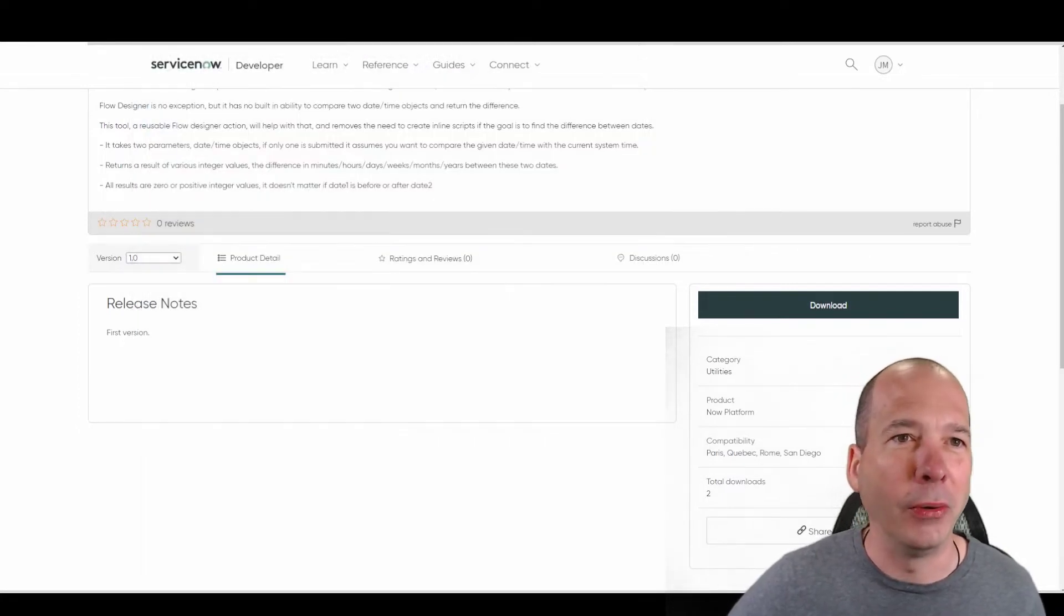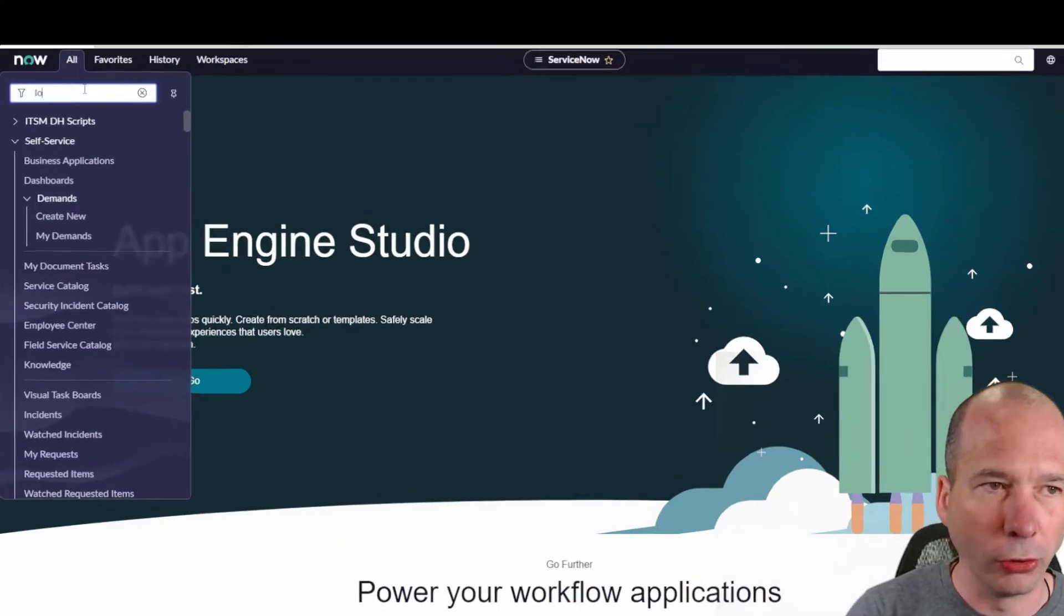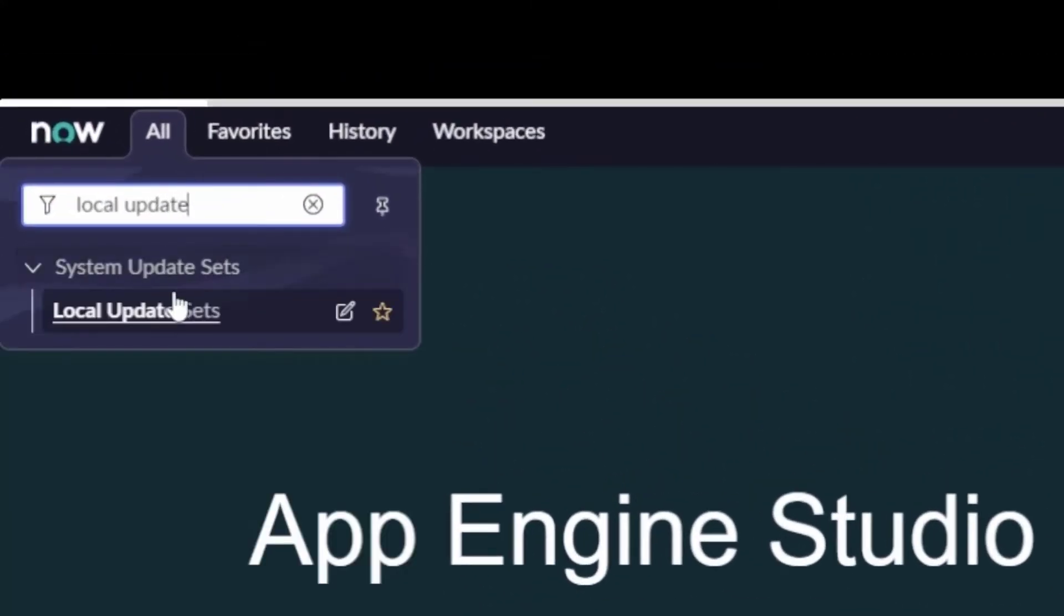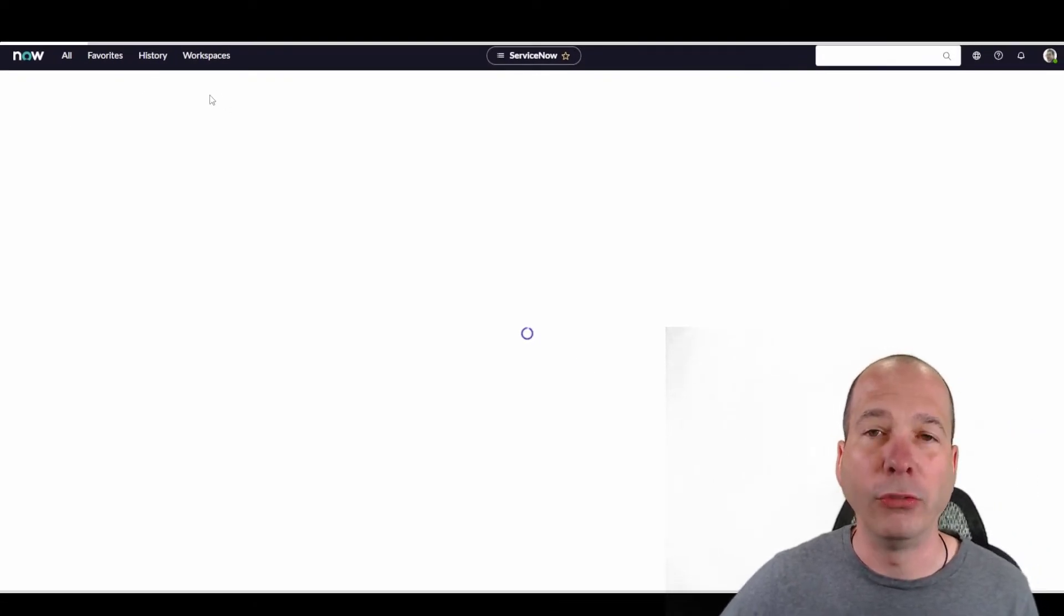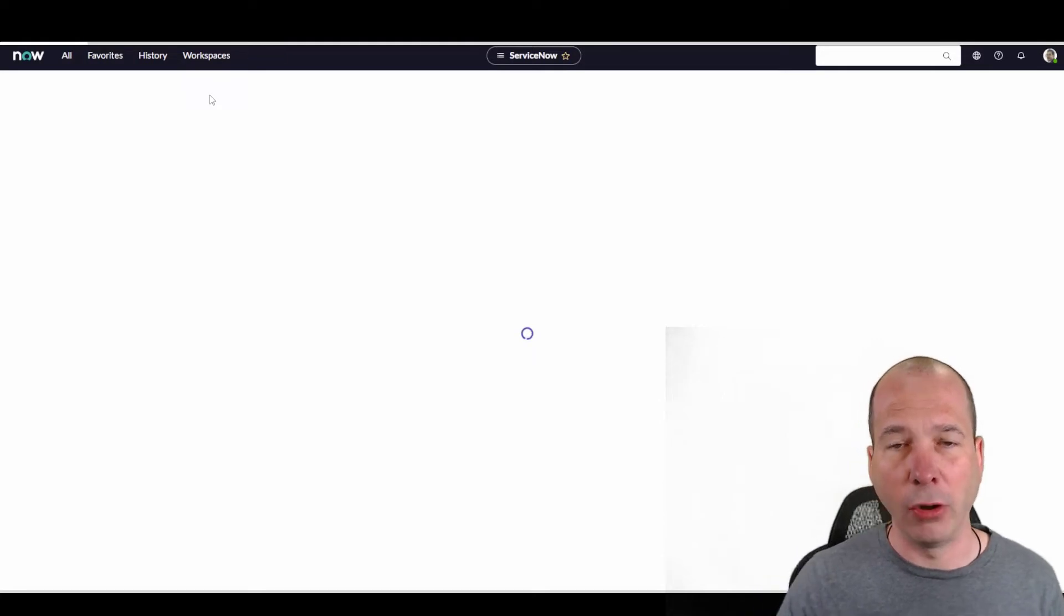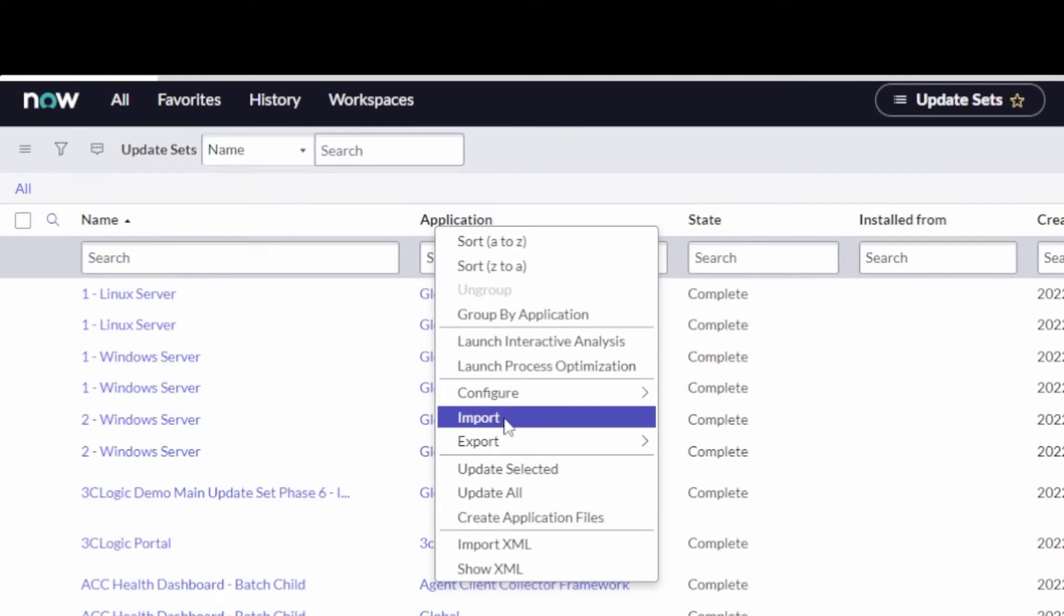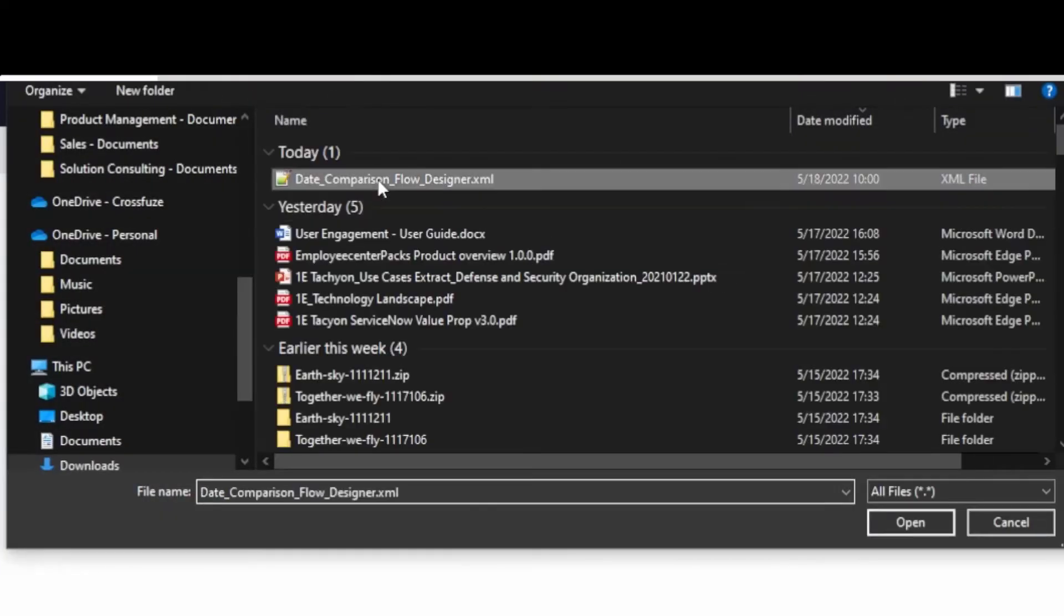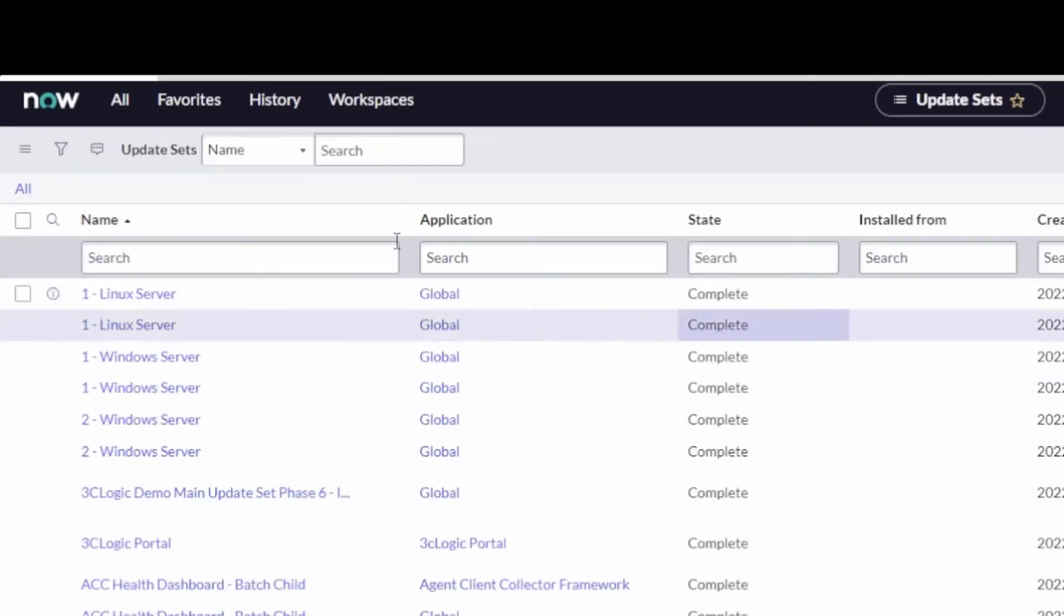And I'm going to go ahead now to my PDI and navigate over to local update sets. Let's do update. There we go. And we're just going to import this XML file that he gave us. So we'll wait for it to load up here. And what you can do in ServiceNow on the headers for any of your list views, just right click and do an import XML. And you can do this from any table. I didn't have to go to local update sets. And we'll just pull in that date comparison flow designer update set. We'll upload it.